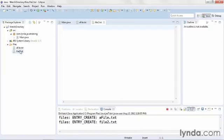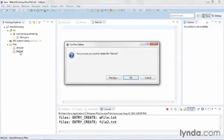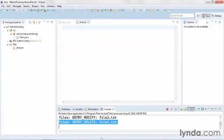Now I'm going to delete one of these files. I'll select the file from the package explorer, press delete, and click OK. And this time I get an ENTRY_DELETE event.